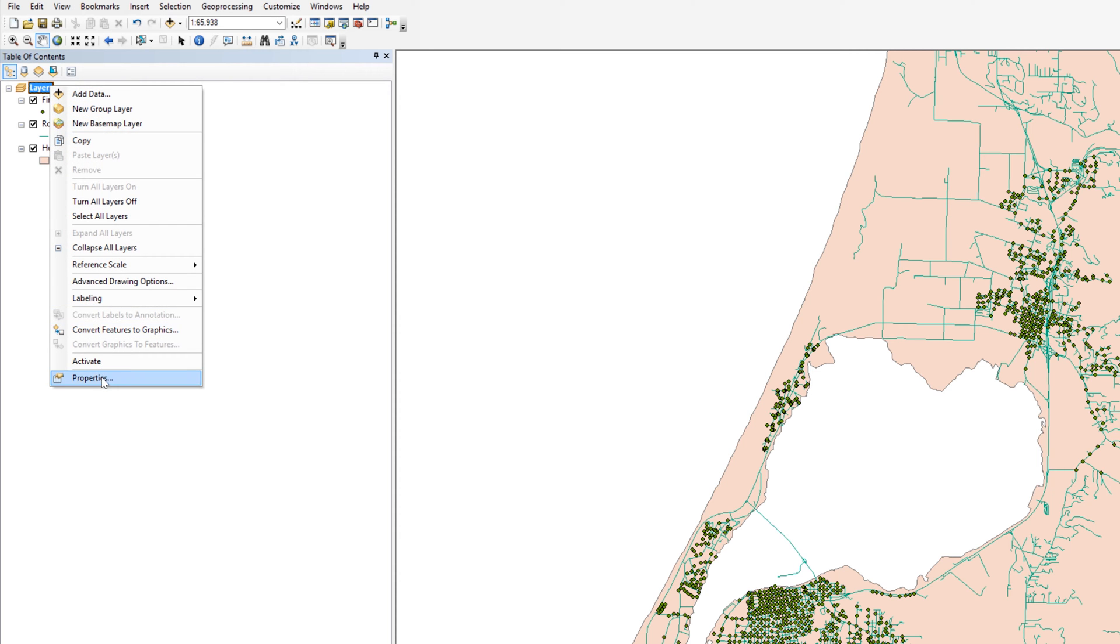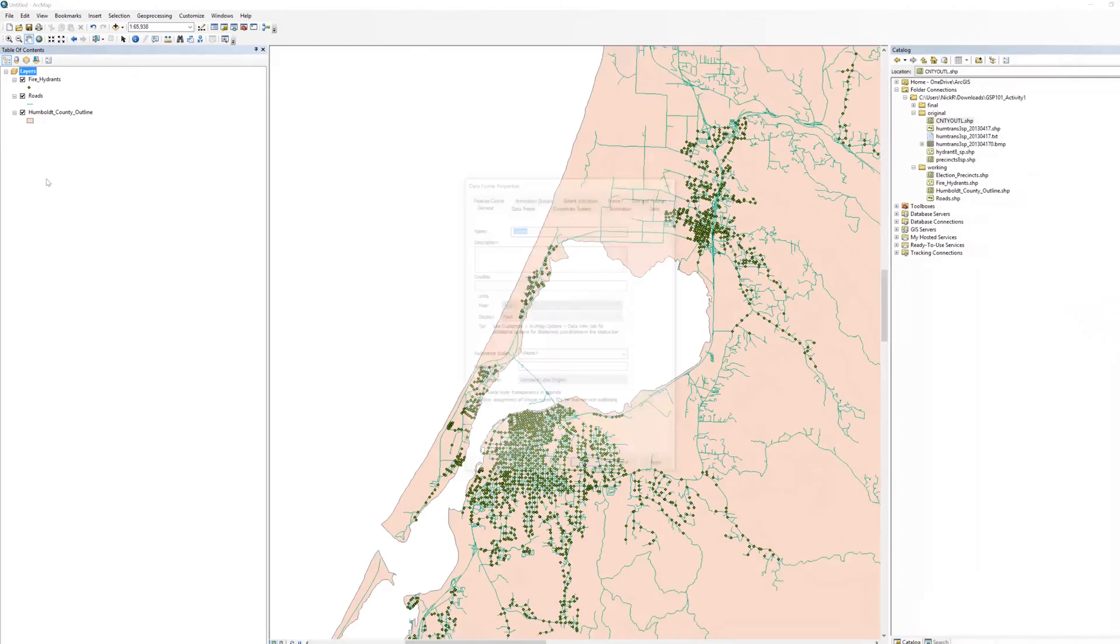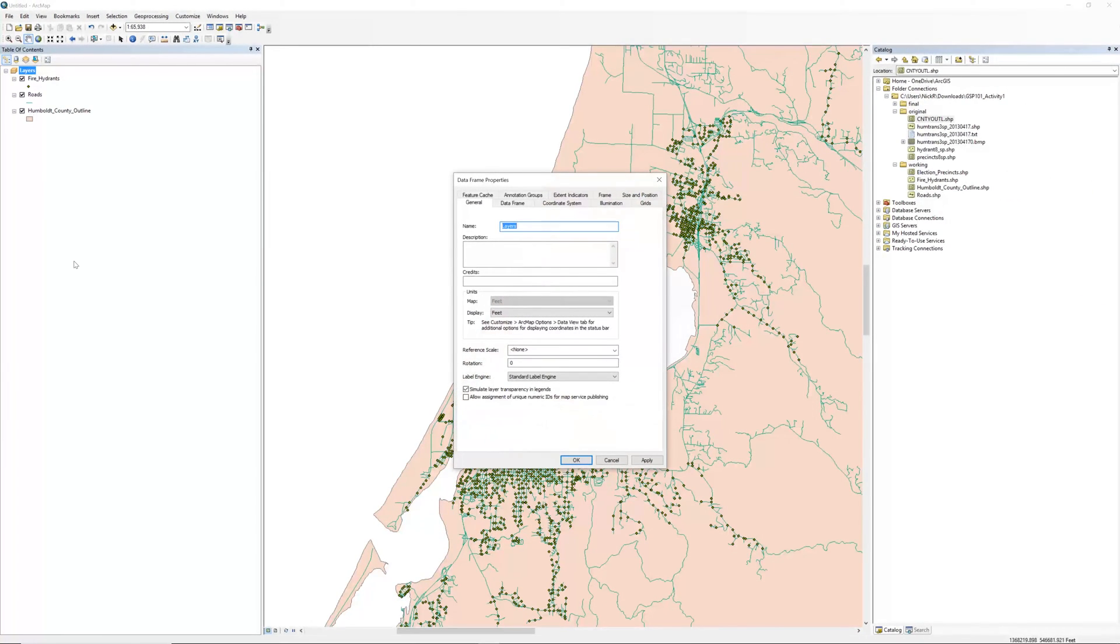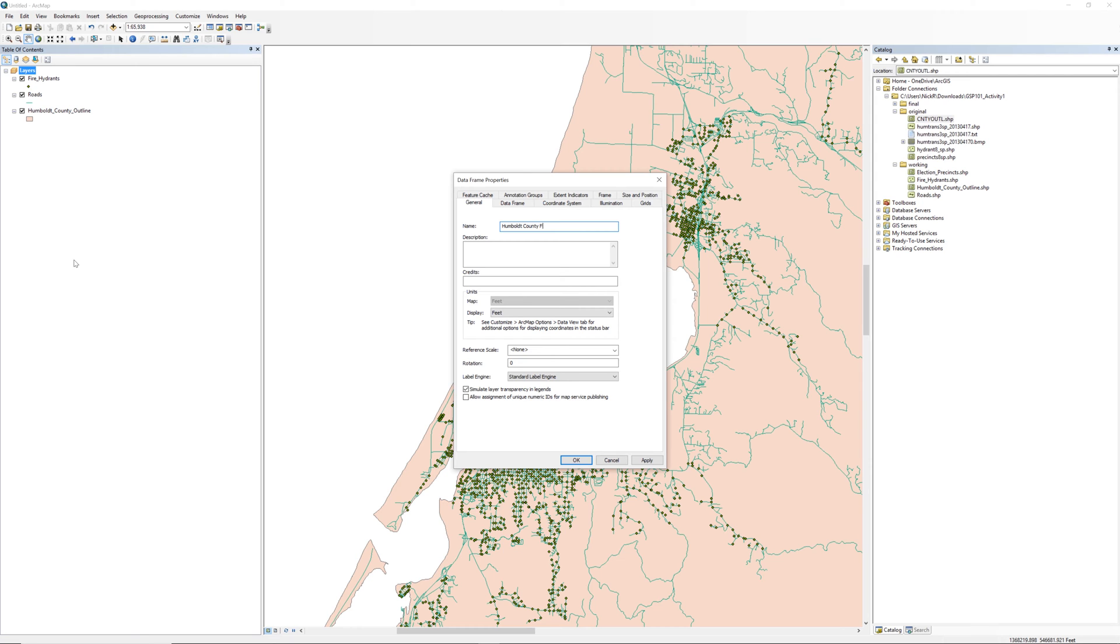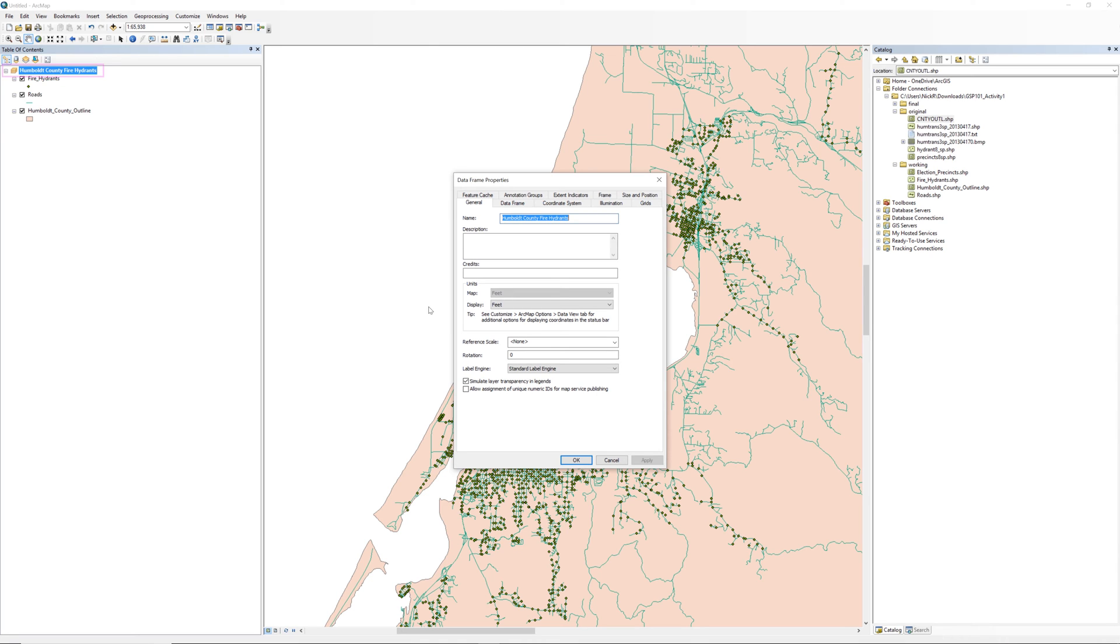Select properties from the contextual menu. When the data frame properties window opens, click the general tab. Change the name of the data frame to something more descriptive, such as Humboldt County fire hydrants. Click apply. The name updates in the table of contents.